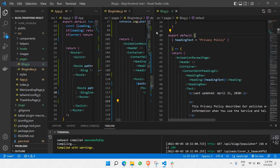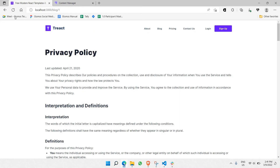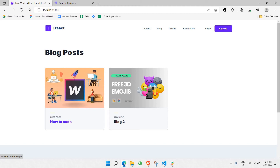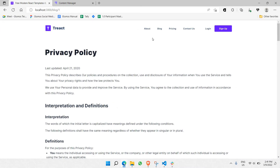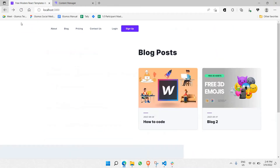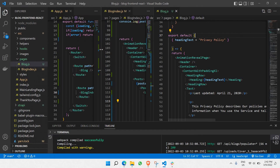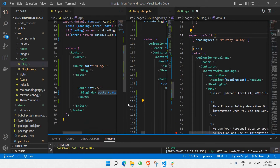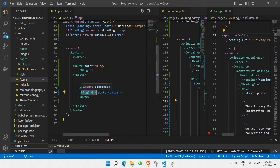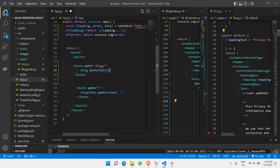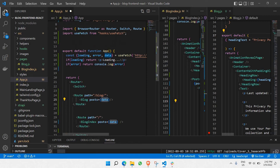Once we are able to go from block index to block page, there needs to be a transfer of data from block index to block page. So first of all, we need to pass the data the same way we have done before in block index — we're going to take the whole data, copy it, and do the same here for block as well. We're going to pass all the data coming from Strapi into this block page.